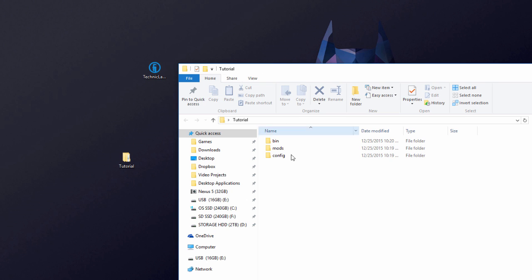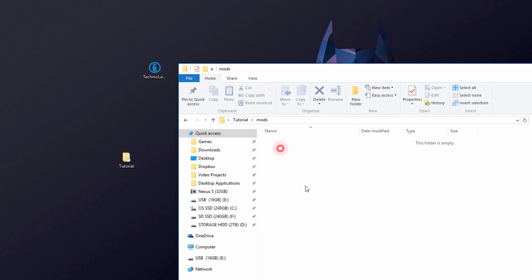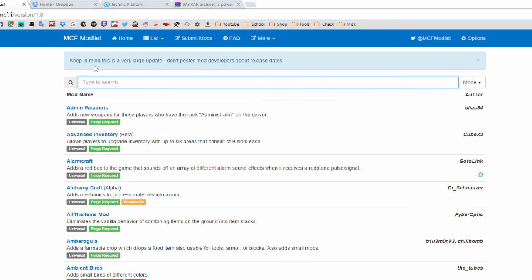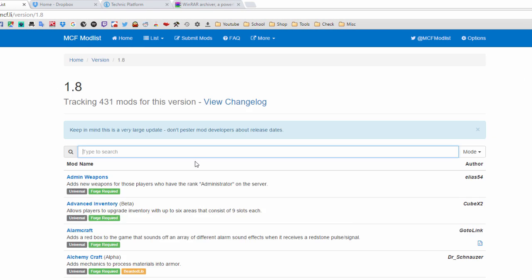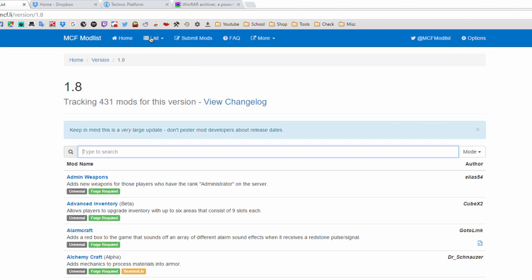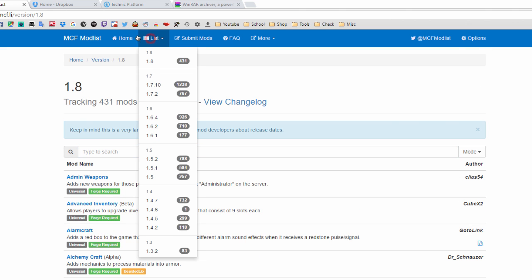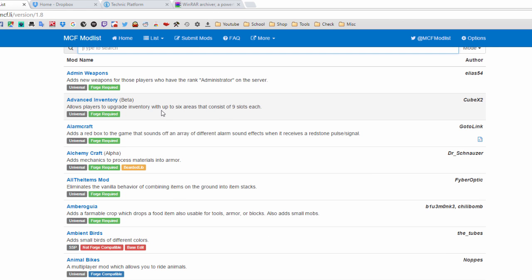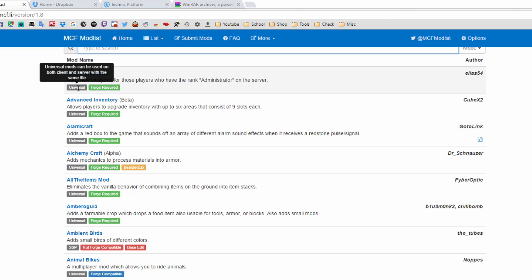Now it's time to find your mods. Go into the 'mods' folder we created, then go back to your browser. This website — linked in the description — gives you a full list of every mod available for your version. Click the 'List' tab and choose your version; I'm going with 1.8.